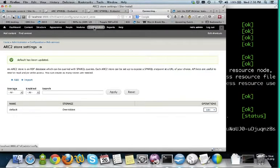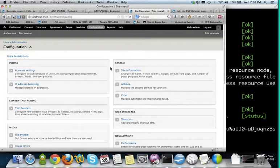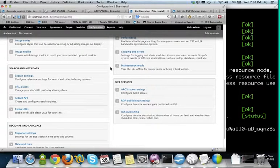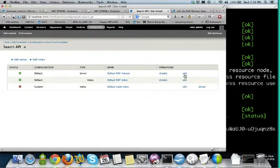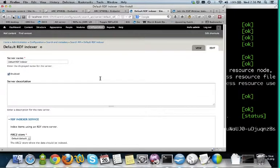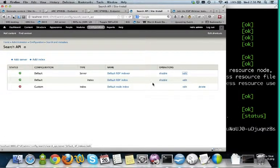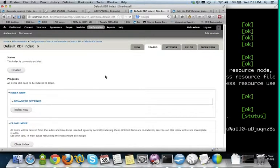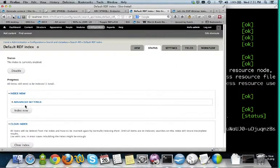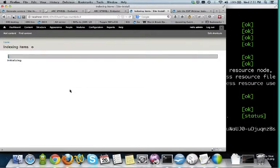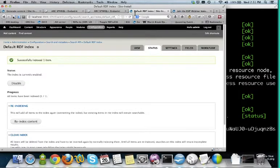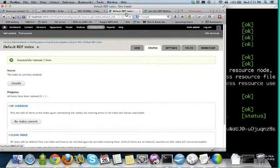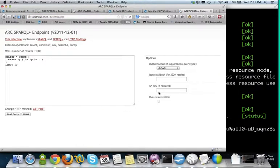Now I can show you the RDF Indexer interface. RDF Indexer doesn't really have an interface of its own — it uses the Search API interface. Here you can see the Search API server using the ARC2 store, and this is the RDF index managing my indexing. I only have one node on my site and you can see it here — it's saying it needs to be indexed. I'll click 'Index Now.' It's done. Now if I go to my SPARQL endpoint and ask what's in it, this is my node that's now available at this endpoint. This is the title I just entered.